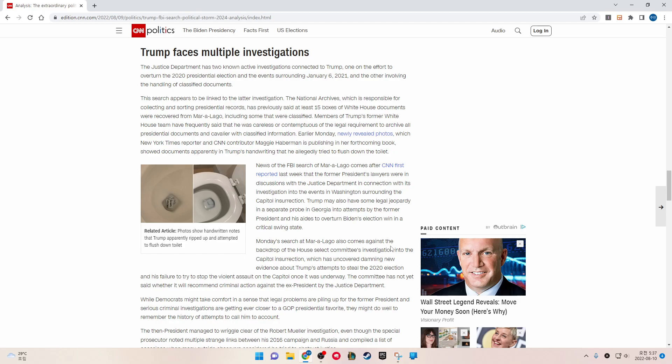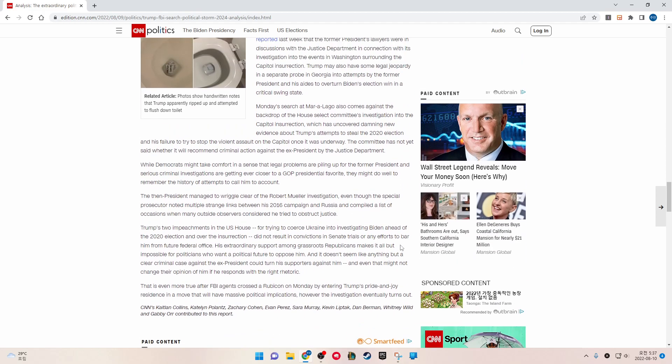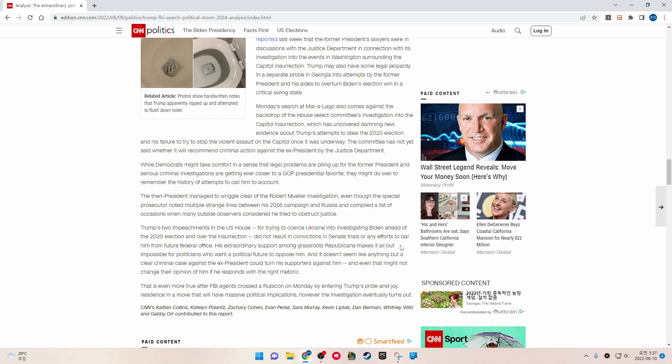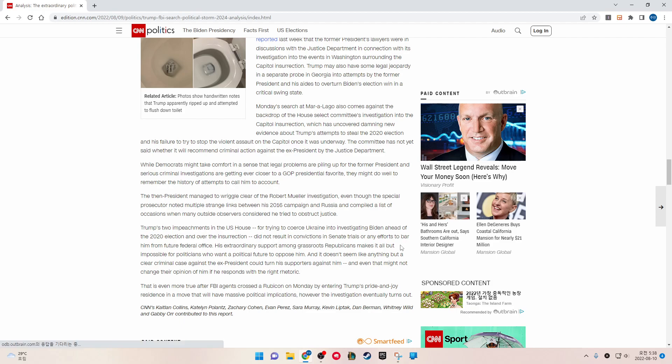Trump may also have some legal jeopardy in a separate probe in Georgia into attempts by the former president and his allies to overturn Biden's election win in a critical swing state. Monday's search at Mar-a-Lago also comes against the backdrop of the House Select Committee investigation into the Capitol insurrection, which has uncovered damning new evidence about Trump's attempt to steal the 2020 election and his failure to try to stop the violent assault on the Capitol once it was underway. The committee has not yet said whether it will recommend criminal action against the ex-president by the Justice Department.